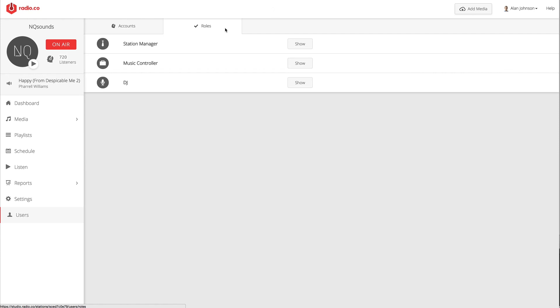Radio.co is a very powerful platform. It's not possible to show you exactly how everything works in under two minutes, but I think that has been a pretty good overview. Thanks very much for watching and I appreciate your time today.